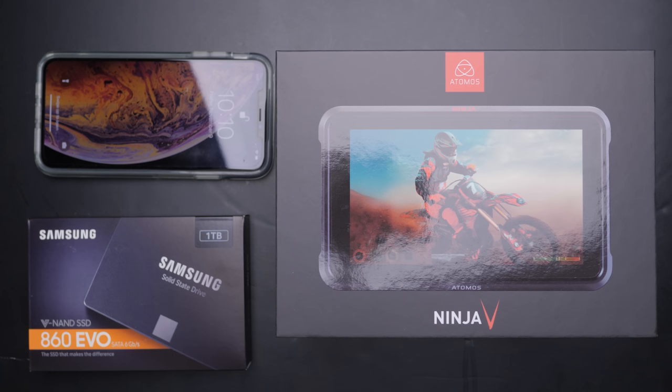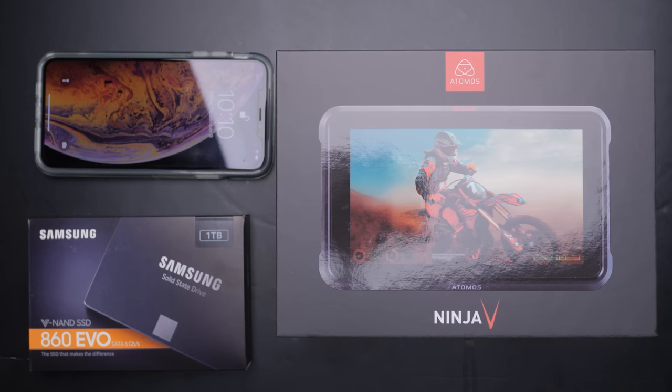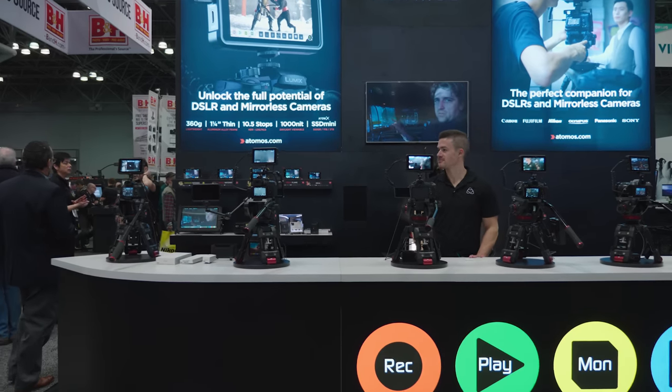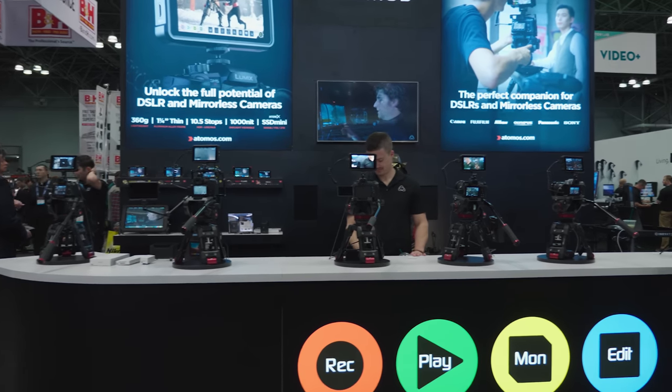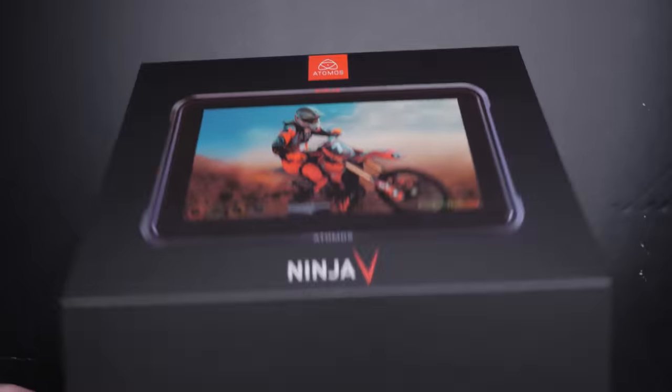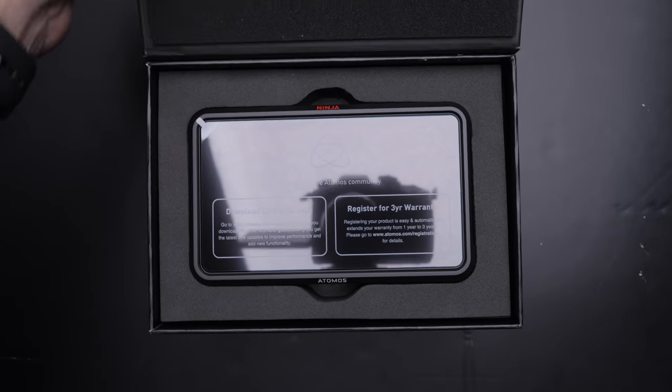Hey everybody, it's Craig Bachter here, and in this video we're going to have a quick look at the brand new Atomos Ninja V. I had a first look at this at PhotoPlus in New York in October. I got home and decided it was right for my workflow. So in this video we're going to do a quick unboxing.